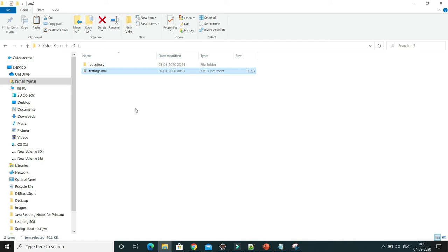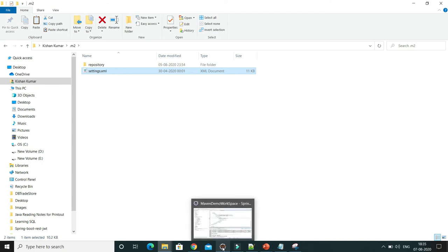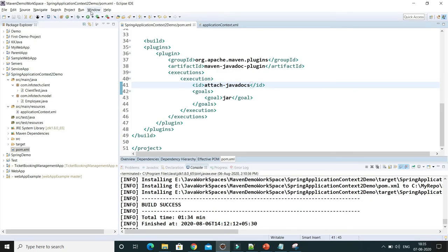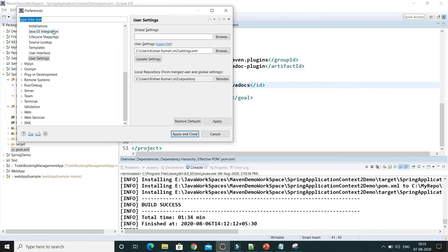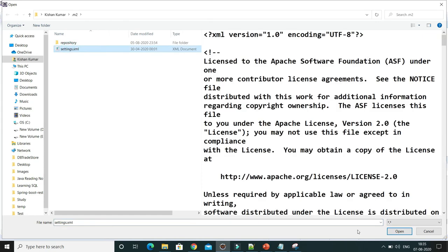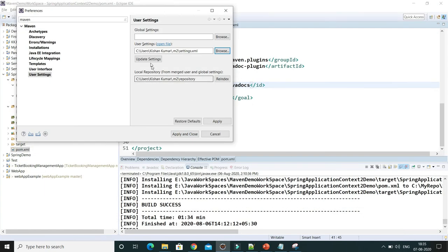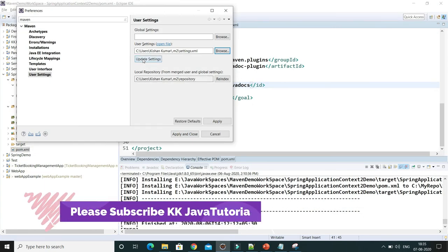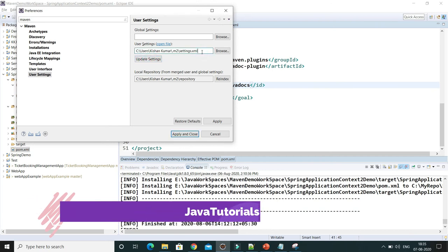Once you have done these settings, you need to configure this settings.xml in your Eclipse. Go to Eclipse, then Windows, then Preferences, and type 'maven'. You'll get User Settings. You need to browse for that settings.xml — click on Browse, select the path, click Open, and don't forget to click on Update Settings.